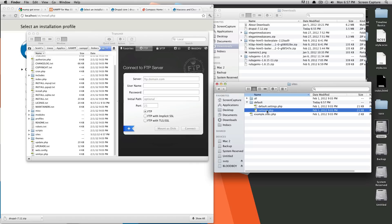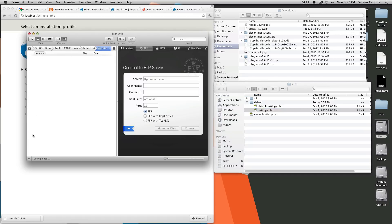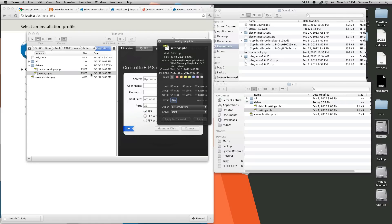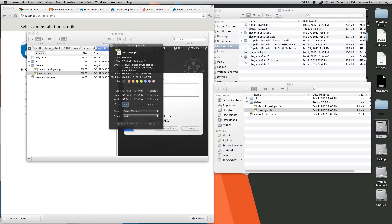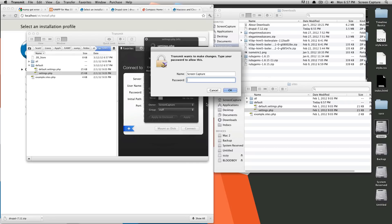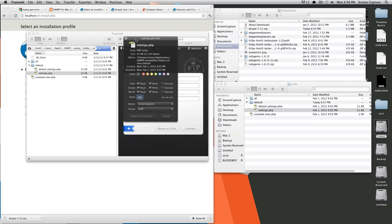So you're going to want this file to be able to be written. So over here in transmit, I'm just going to browse to that location, sites, default, settings.php. And then I just did command-i to bring up the info, and we're going to change this to 666. Okay, so that Drupal can write to this file.